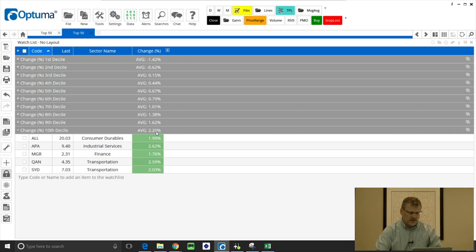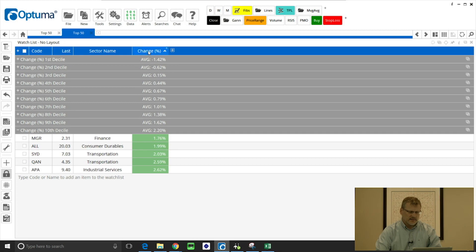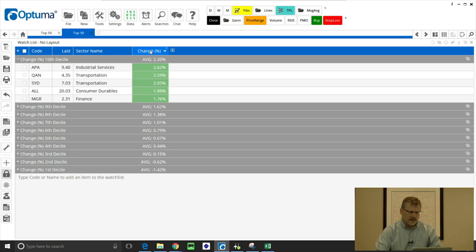And again you can click on the columns and they'll be sorted within each group. So that's in descending order and I'll click again to ascending order, and so the highest at the top of the group.